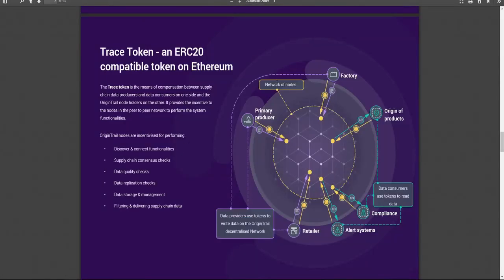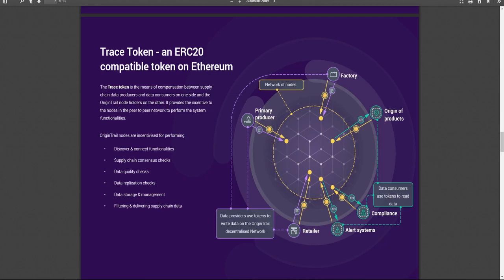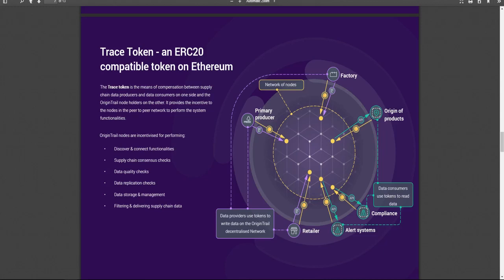And then here you kind of talk about the token on Ethereum right now. The TRACE token means the compensation between supply chain data producers and data consumers on one side and OriginTrail node holders on the other. It provides the incentive to the nodes in the peer-to-peer network to perform the system functionalities. So obviously it is a utility token. So the utility token can be used for discovering and connecting functionalities, supply chain consensus checks, so validating data, data quality, data replication, data storage and management, filtering, and delivering supply chain data. So all these different things are utilized with the token.